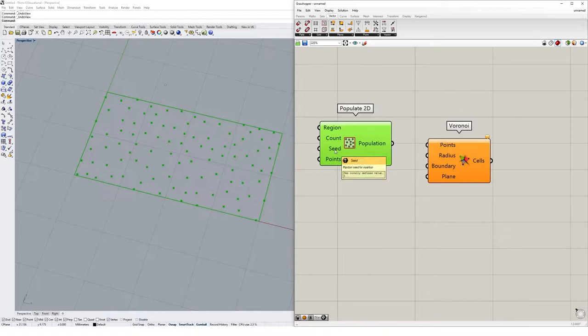This is how Grasshopper generates randomness. If we change that value from 1 to, say, 2, we'll get a different type of randomness basically.